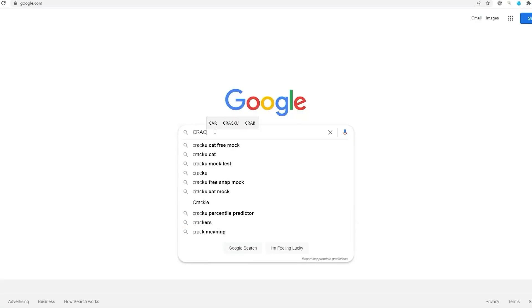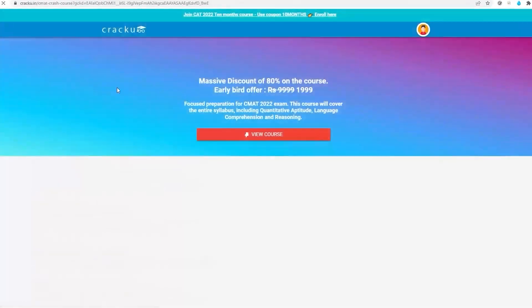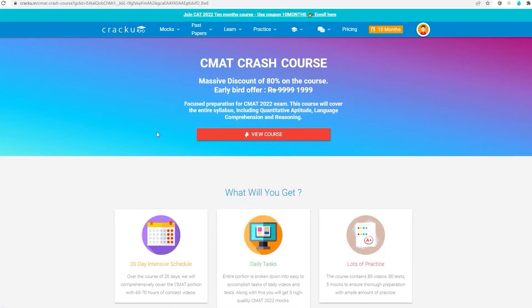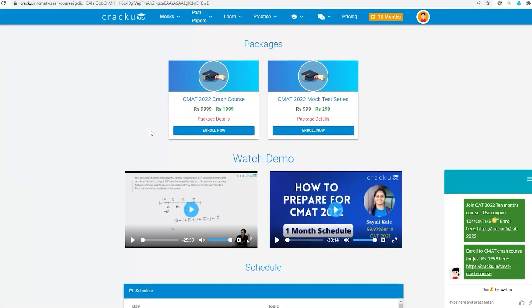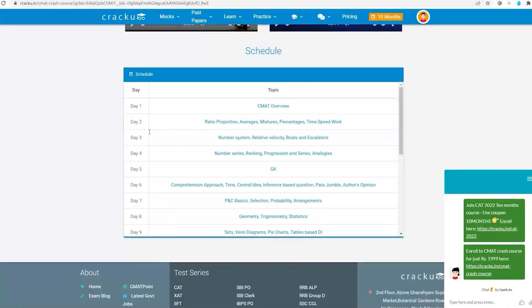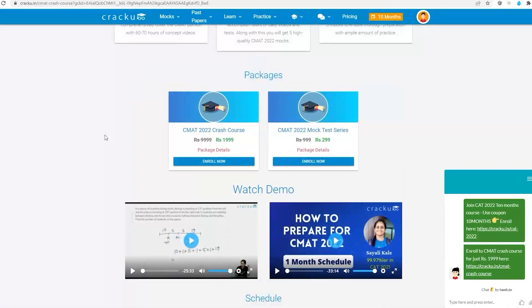Google search Krako's CMAT crash course and click on the first link. You can find a highly comprehensive crash course curated for the CMAT. Click on enroll to get full access to the course.